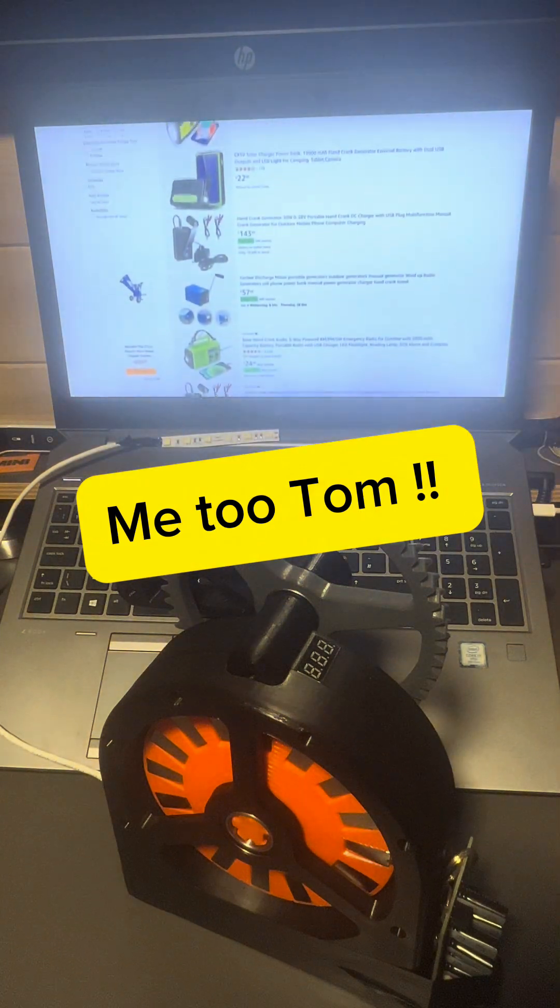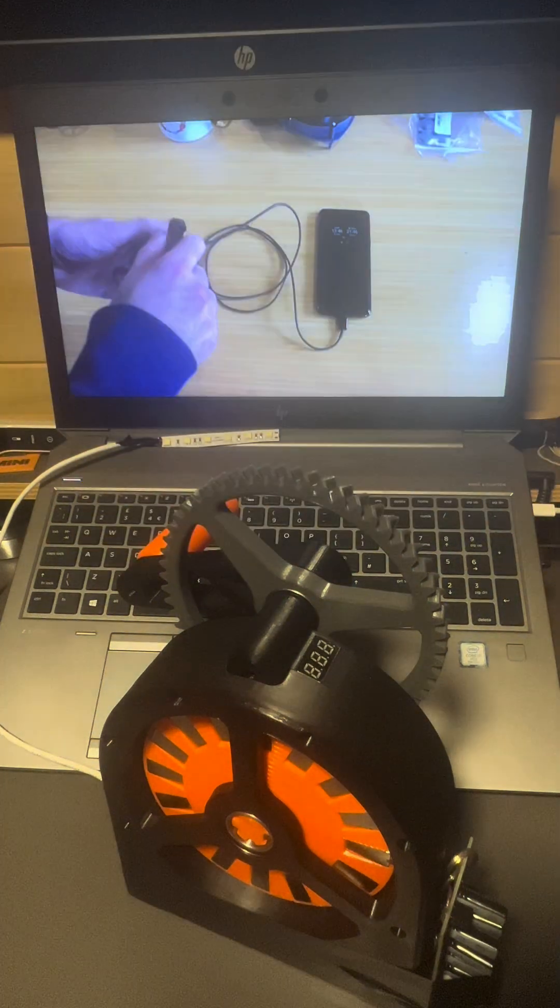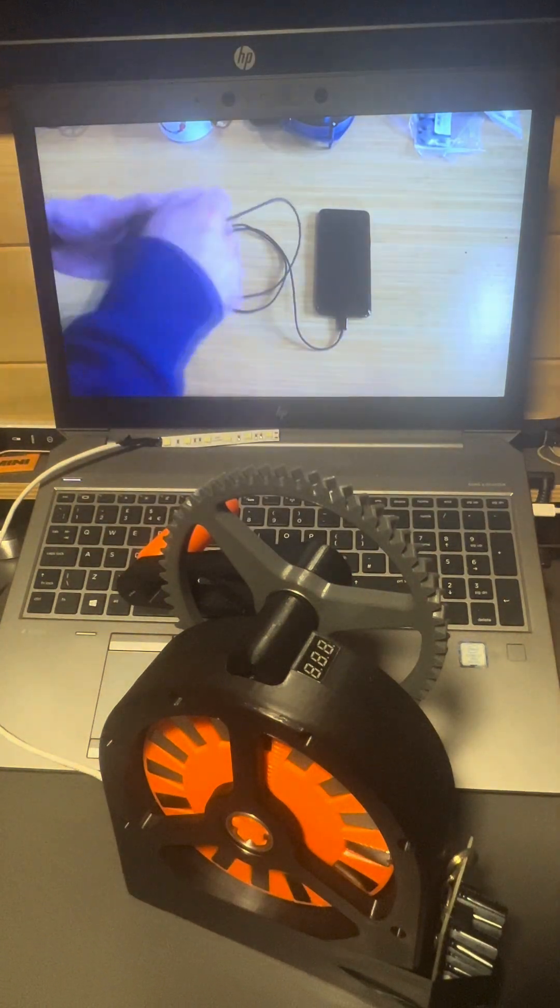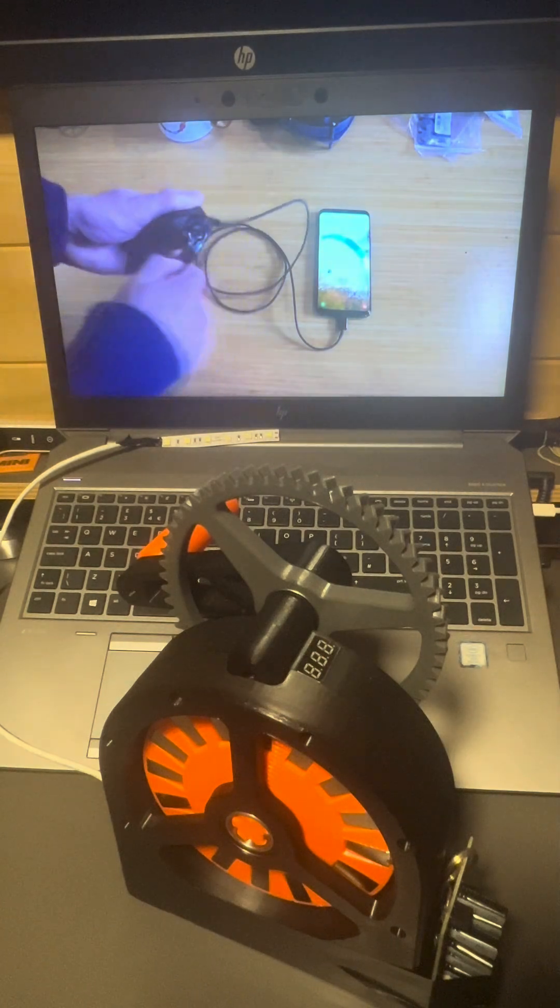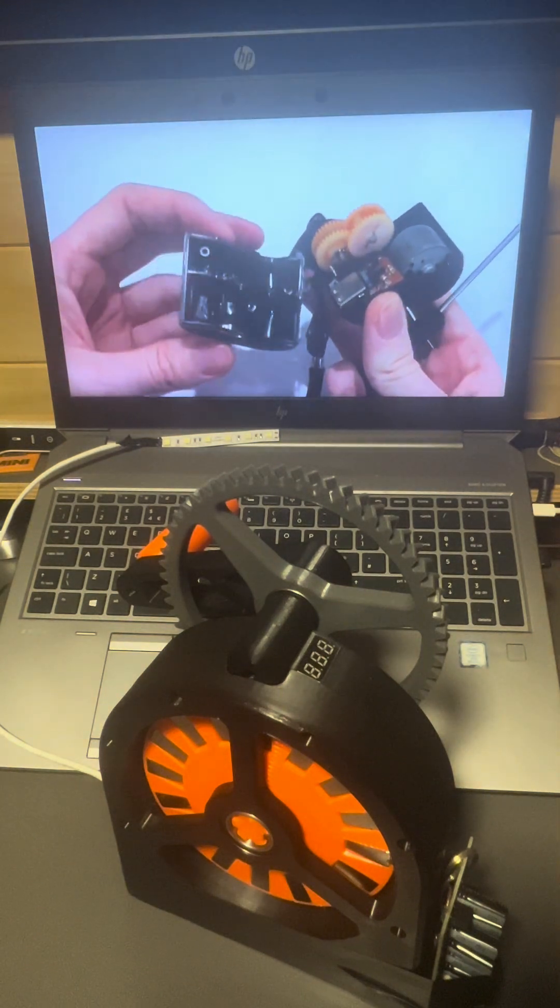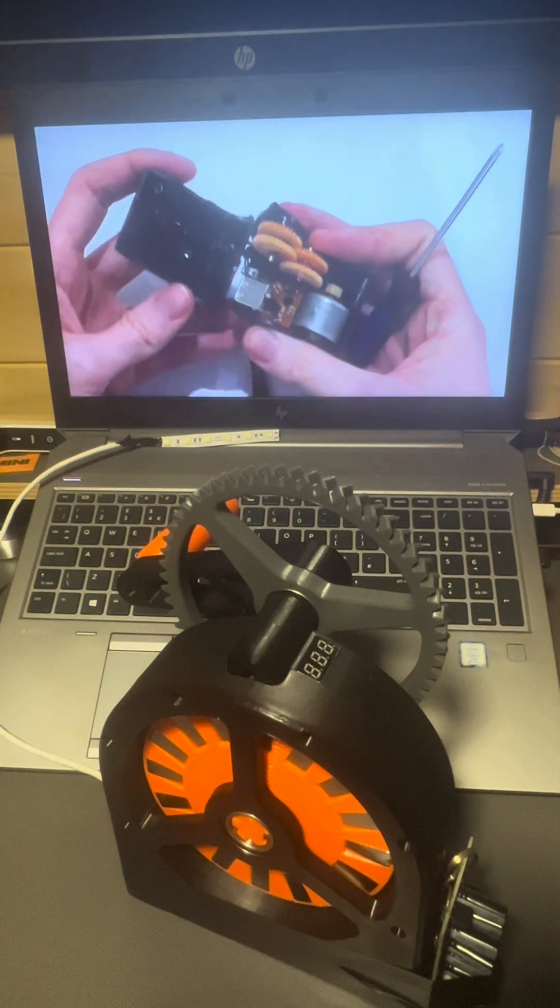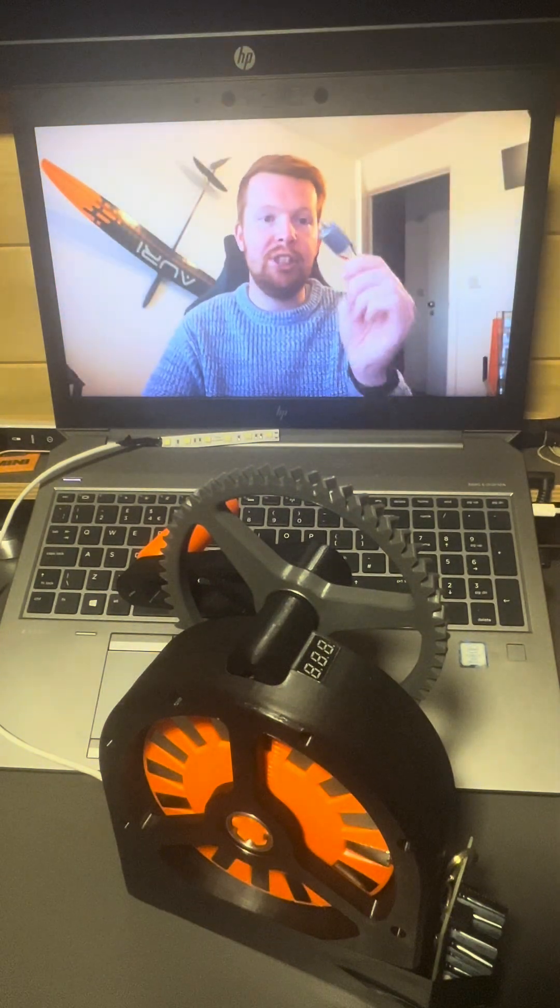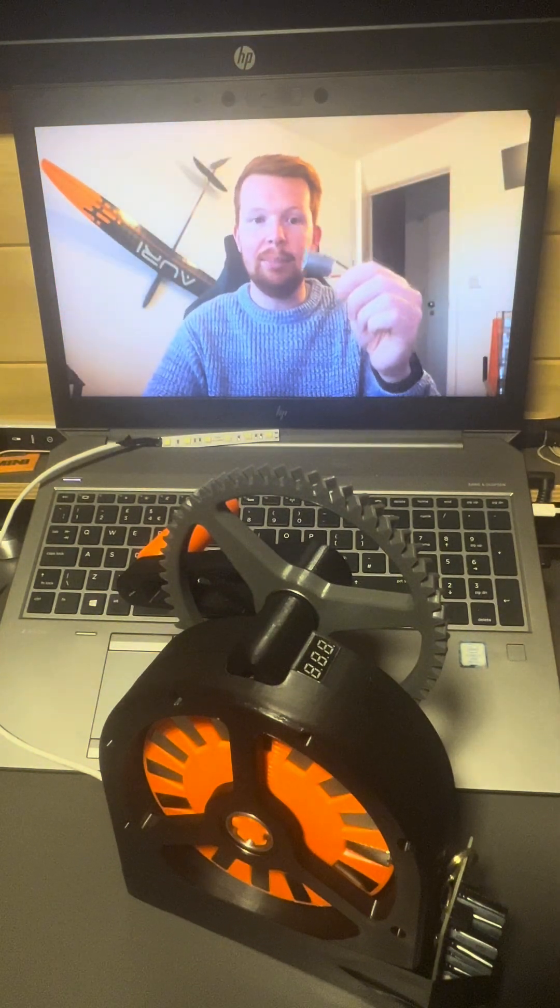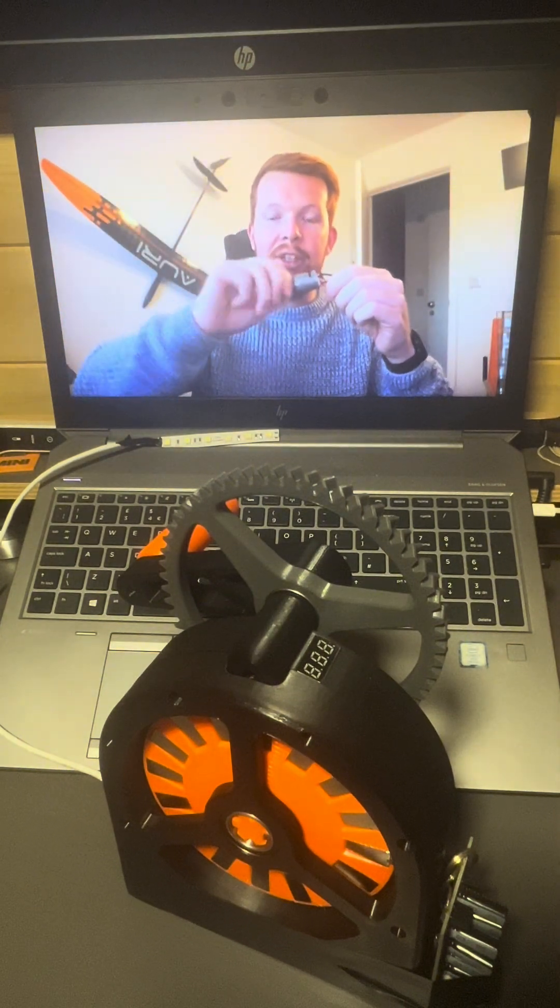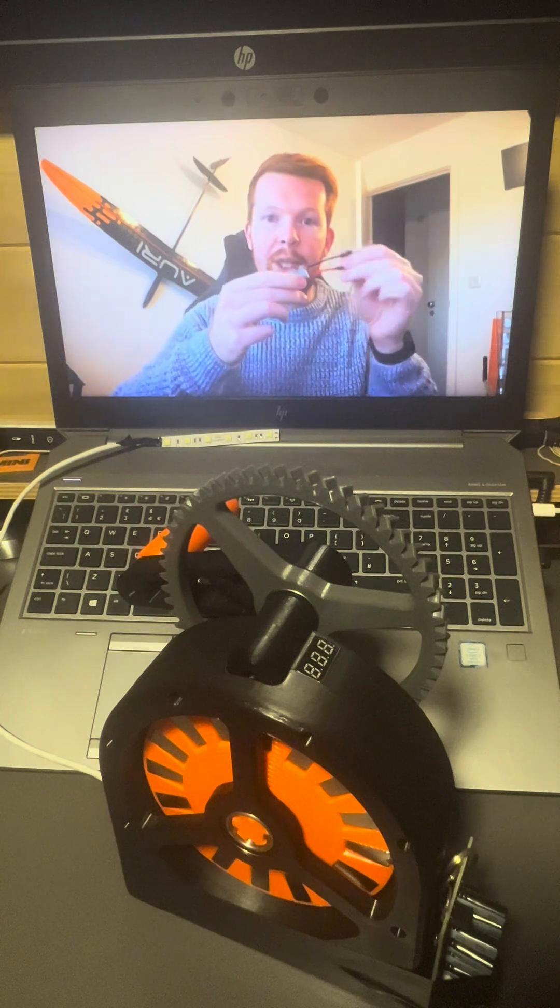There are many hand crank generators available online and I've previously tested one for charging my phone, though due to a large gear ratio and cheap brushed motor as a generator it was very inefficient. It's quite common to use brushed electric motors as generators because if you spin the shaft you can actually generate electricity at the wires.